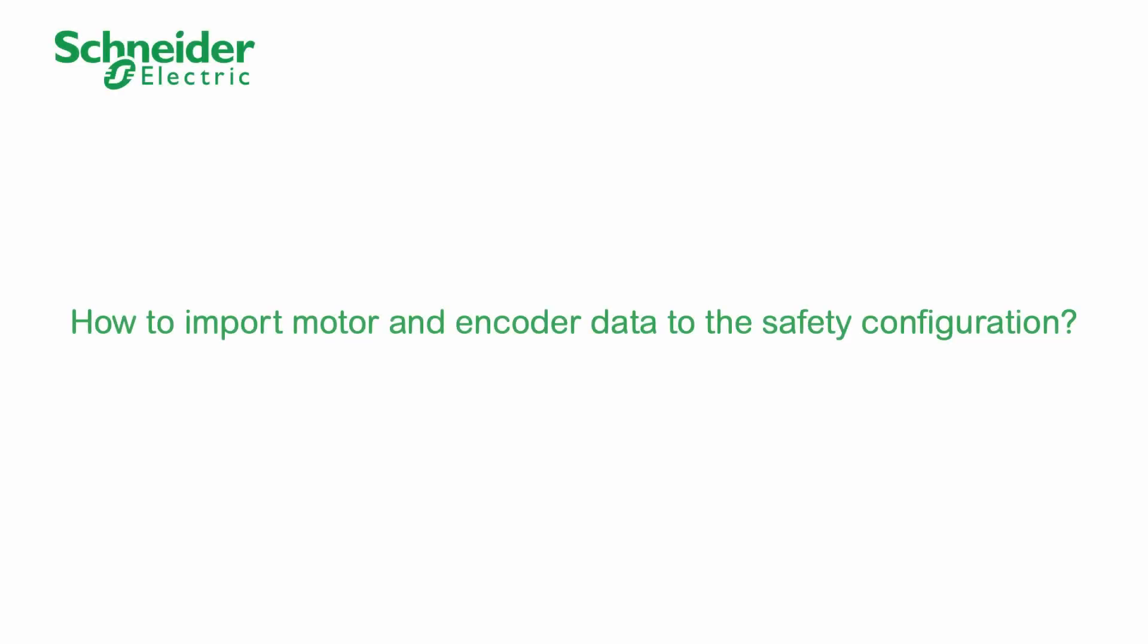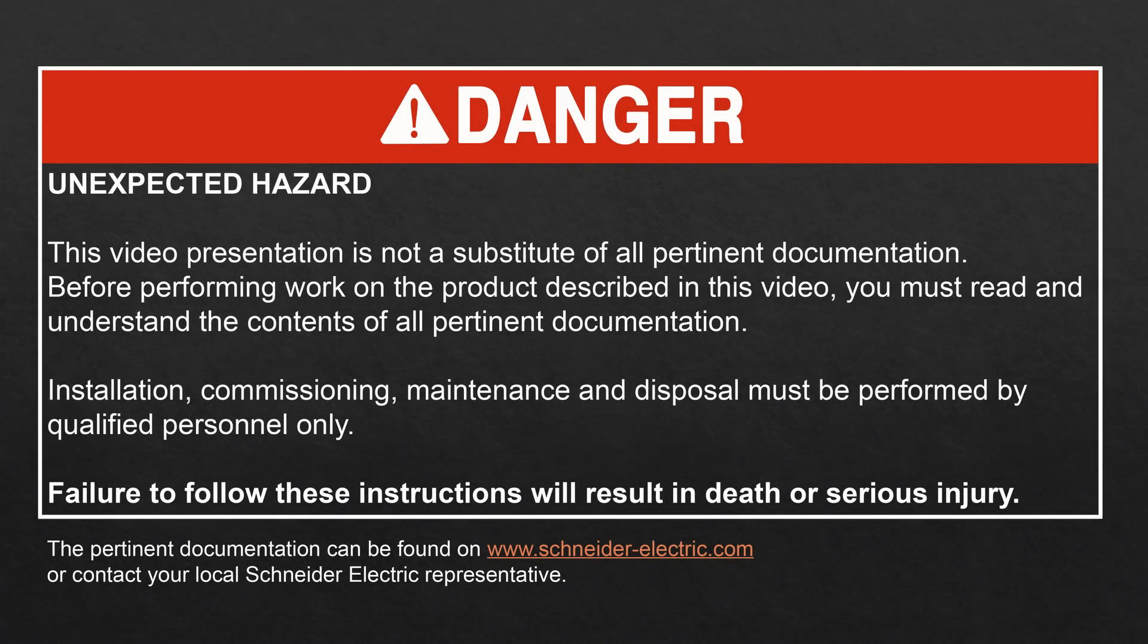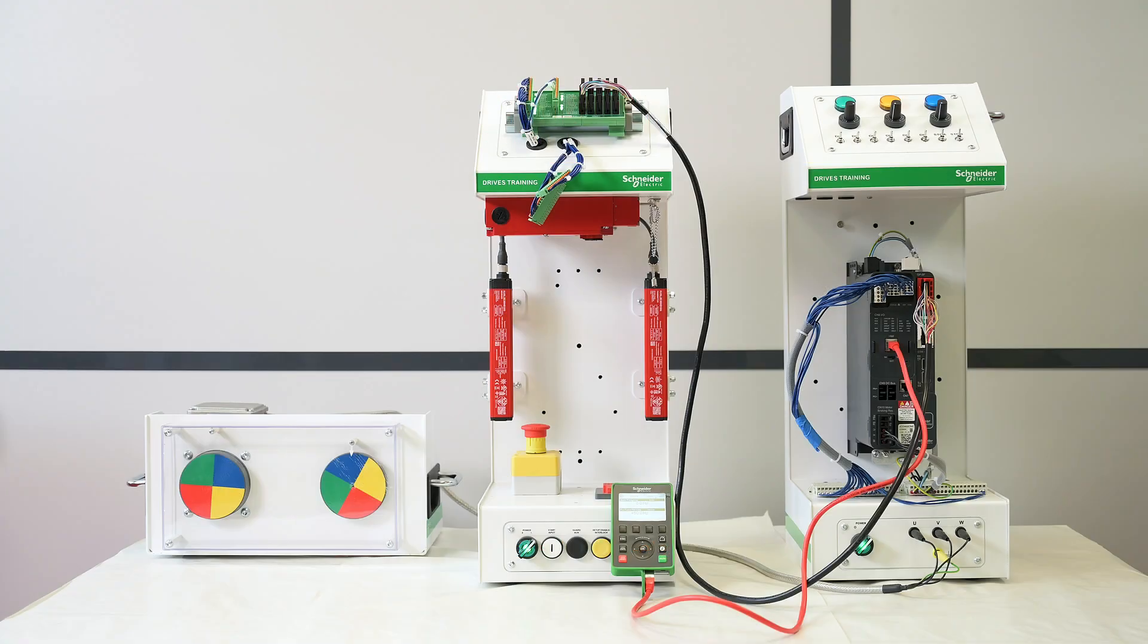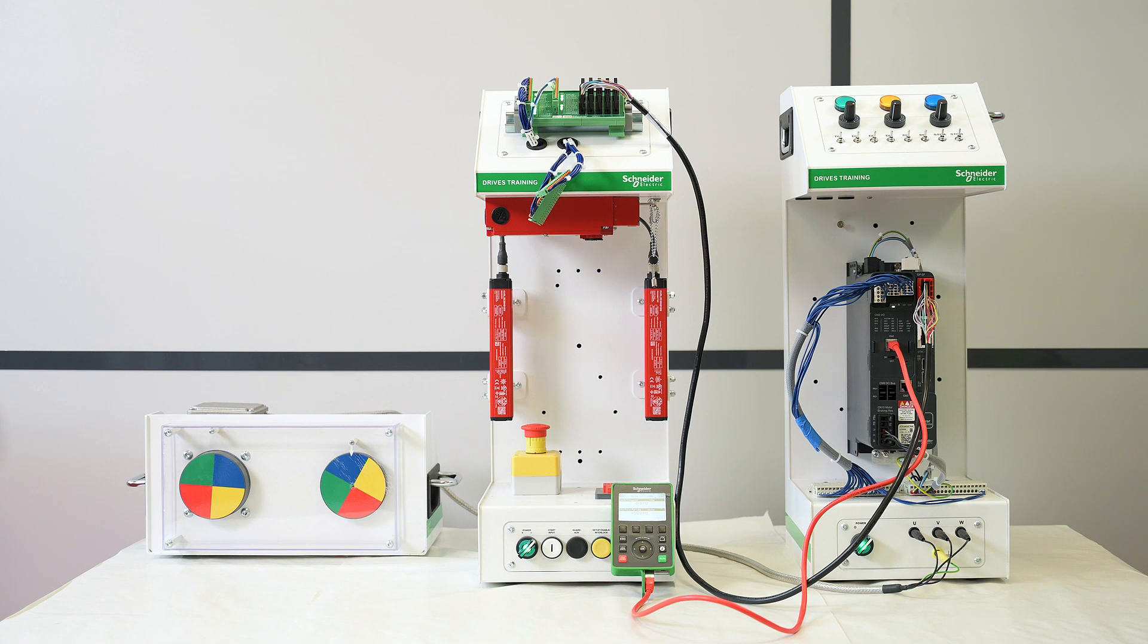How to import motor and encoder data to the safety configuration. Hello, today we will show you how to configure the motor and encoder parameters for the safety module VW3A3802.